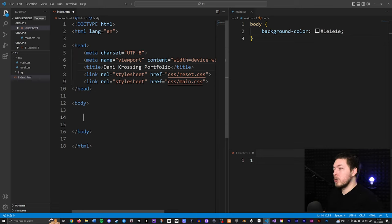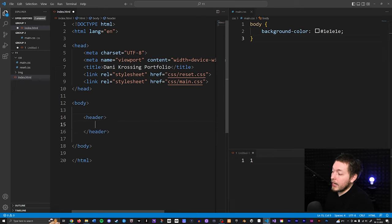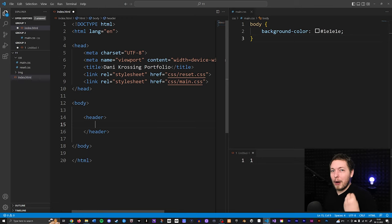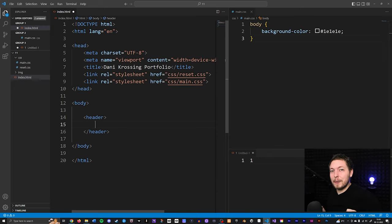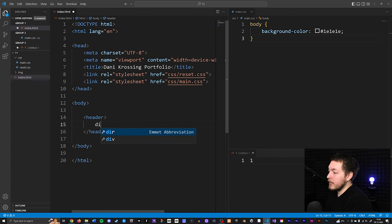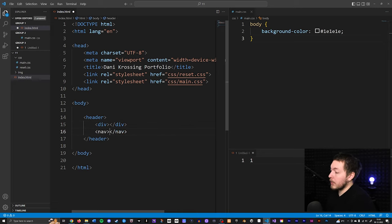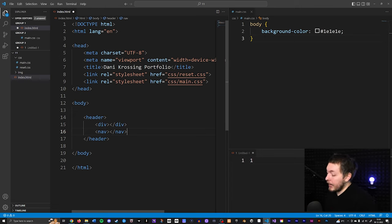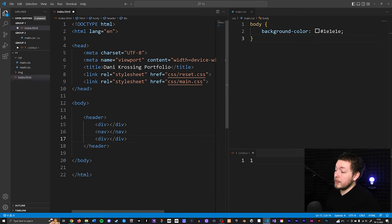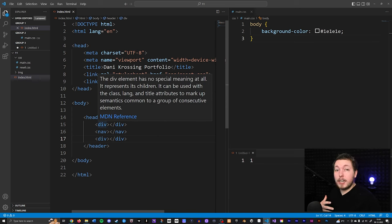The first thing I'm going to do is create the header tag inside the body tag. Inside the header tag we need to think about how we want to structure everything, since we'll be using flexbox to organize content inside our header. I want to create a div for the logo container, a nav tag for semantic navigation, and a second div for my social media links.